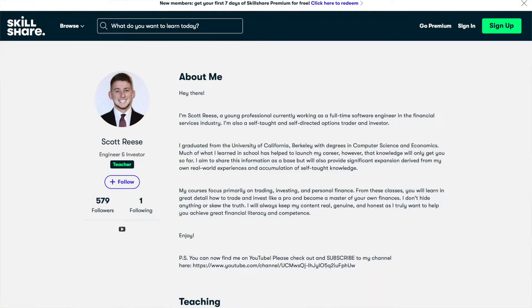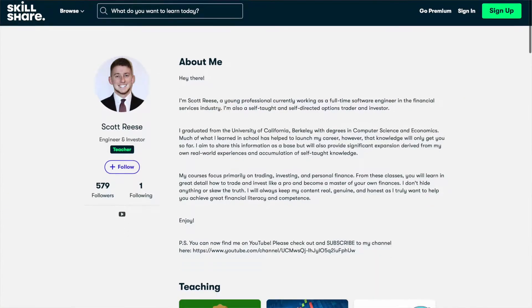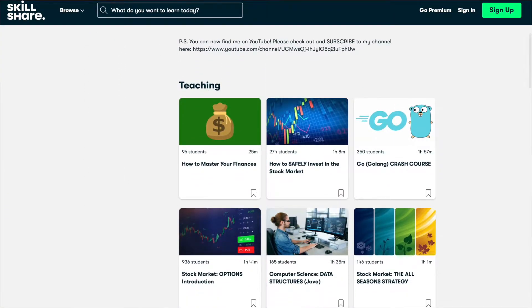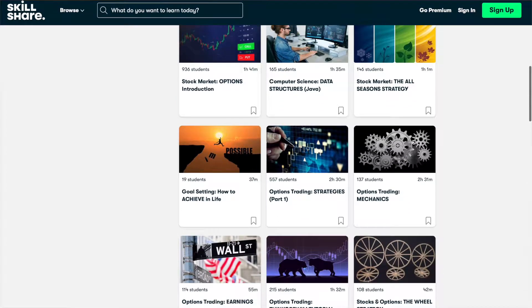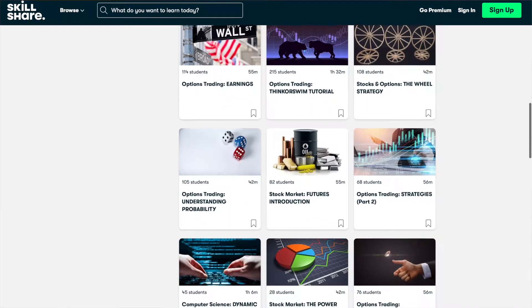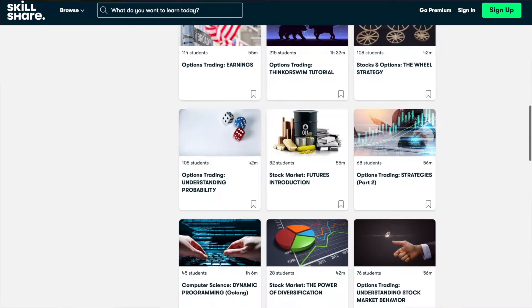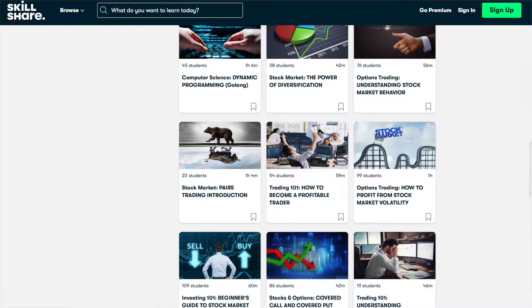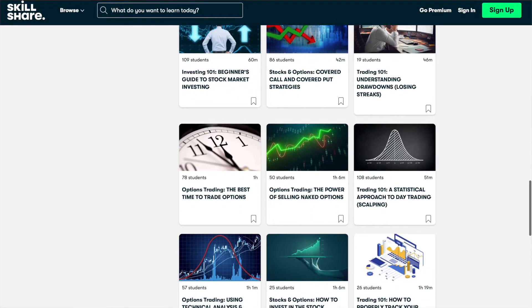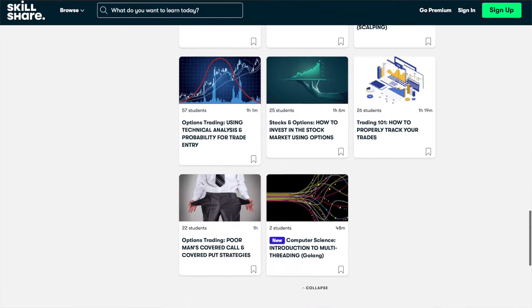Before we jump over to the computer, a quick announcement: you can also find me on Skillshare, where you can take my very in-depth classes on options trading and stock market investing. Links to some introductory courses are in the description below, and when you sign up using any of those links, you'll get a two-week free trial. And with that said, now we can fully dive in.